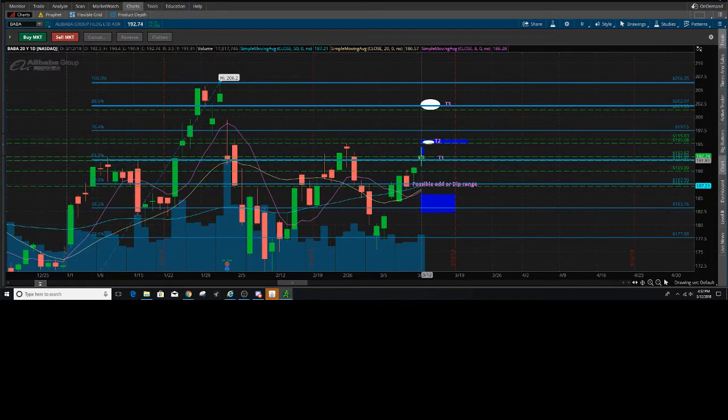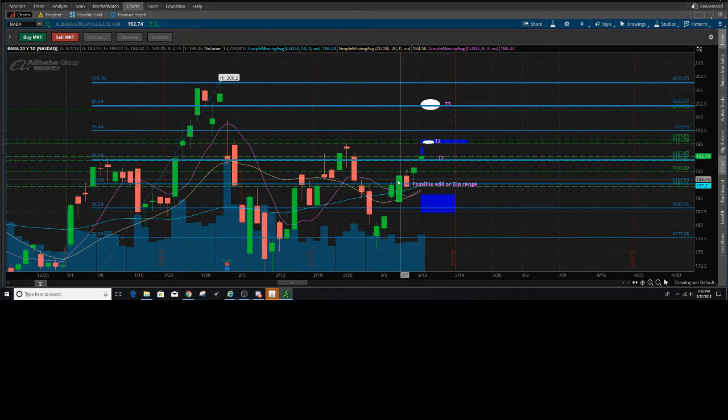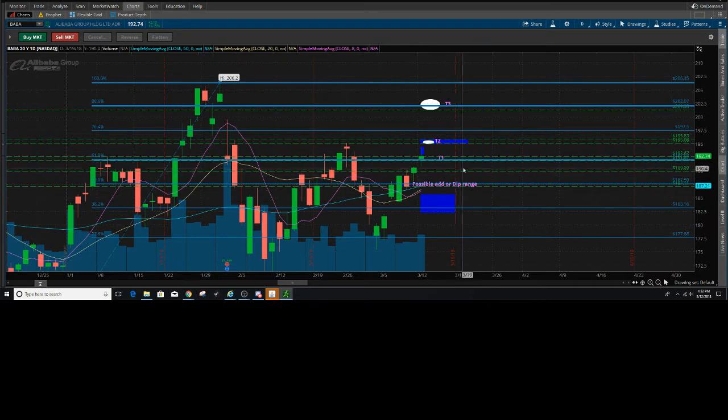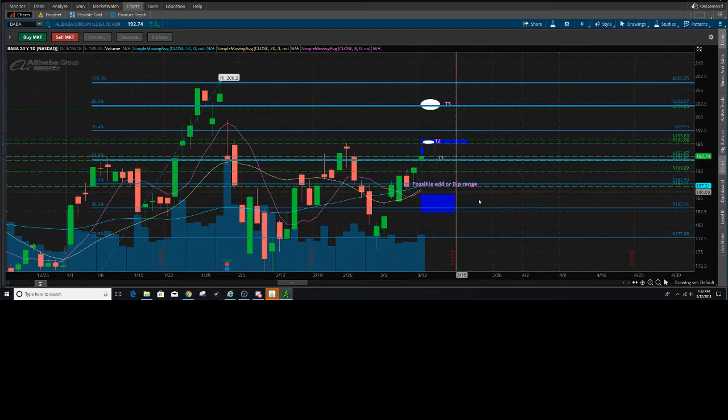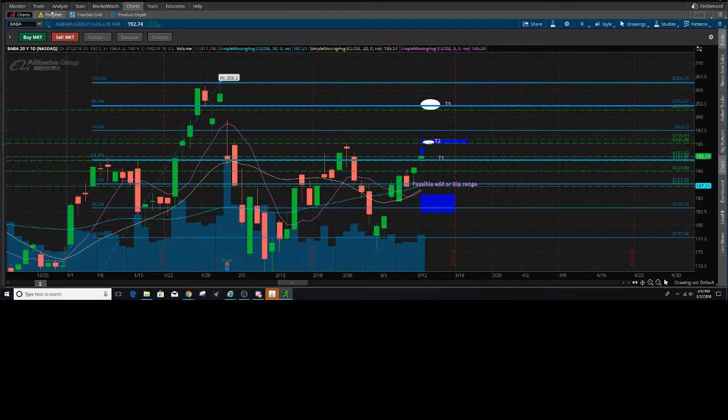Now I will tell you, if price wants to come down, there is a buy zone here roughly at the $190.18.